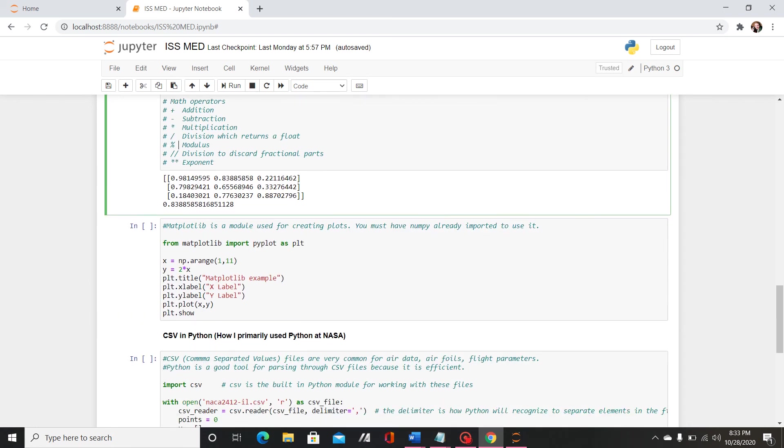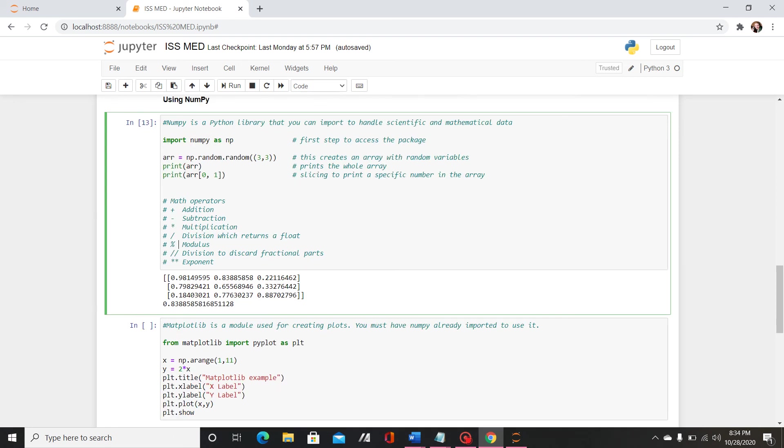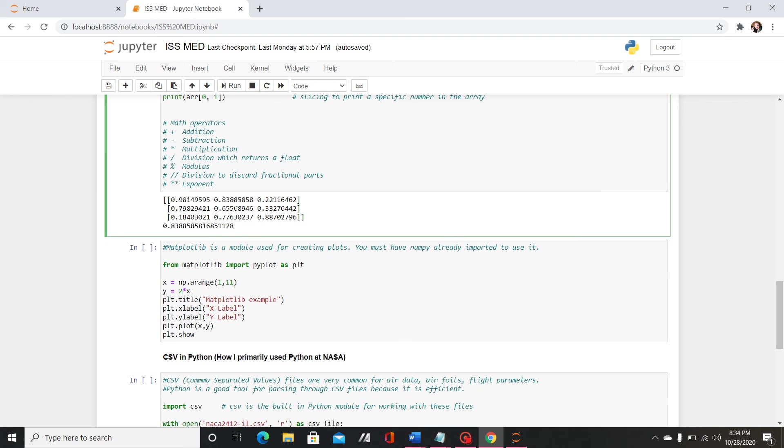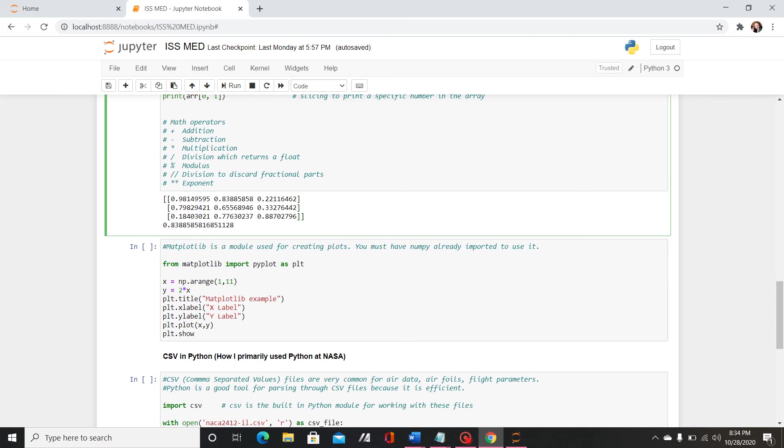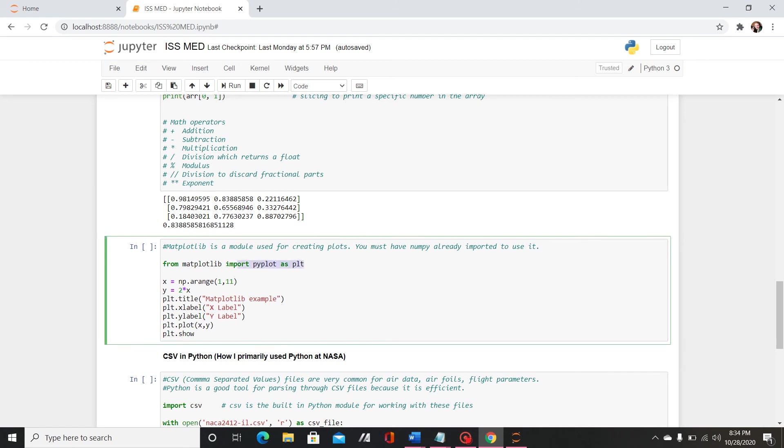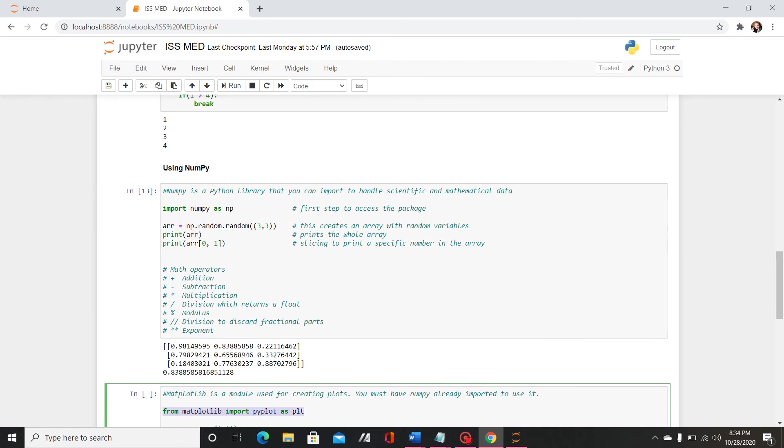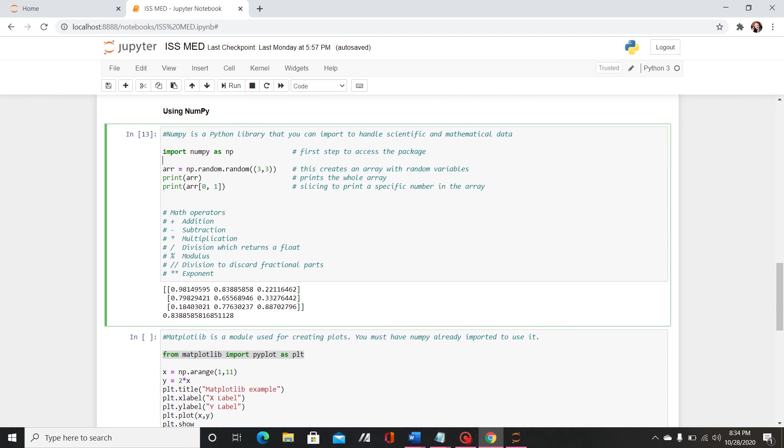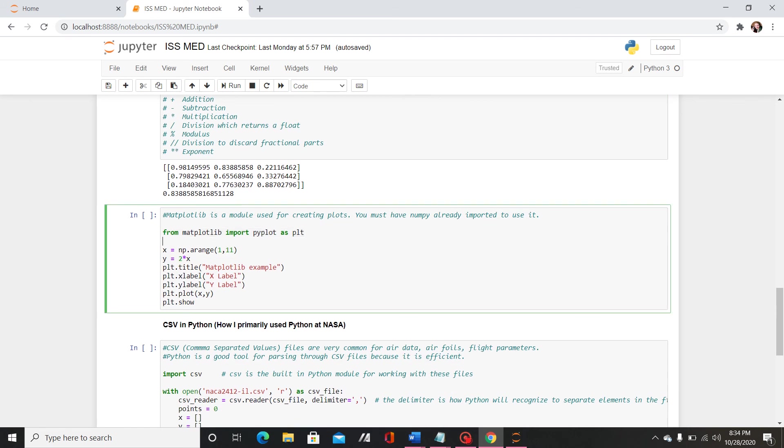So then going off of numpy, matplotlib is a module that you can use for creating plots. This will be very useful for classes like 202 and 311 when you want to look at streamlines and whatnot. So you have to have already imported numpy to use it. Since I've already imported numpy here I can just go ahead and say from matplotlib import pyplot as plt and these phrases are basically what you will be writing every time you import these modules.